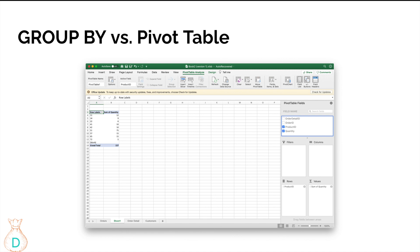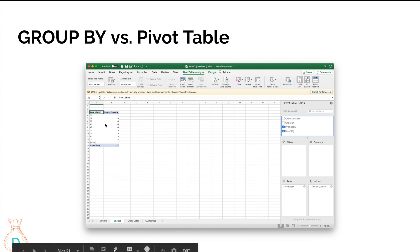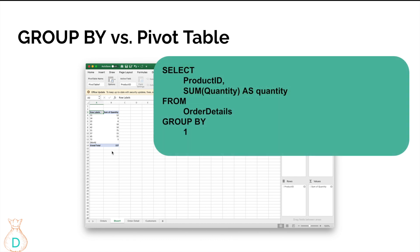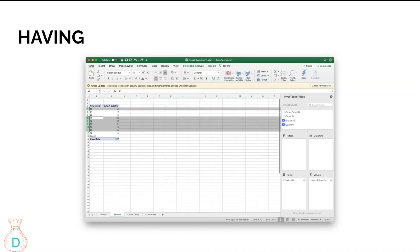Now let's cover pivot tables, which many people use all the time. In a pivot table you'd pick product_id as your rows and SUM of quantity as your values. In SQL that translates to: SELECT product_id, SUM(quantity) FROM order_details GROUP BY 1. GROUP BY 1 means you're grouping by the first position in your SELECT statement, which is product_id. You can also write GROUP BY product_id explicitly.